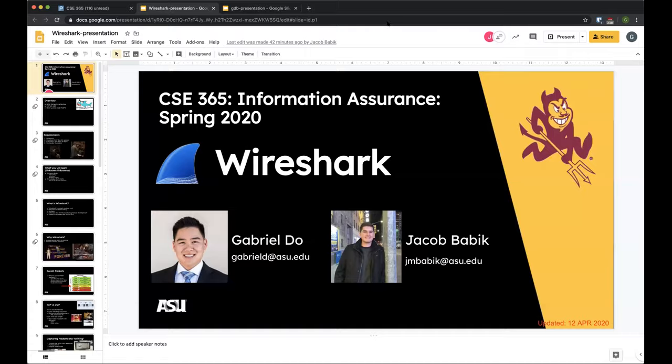Alright, we're going to get started. This will be an information session split into two parts. Jacob will do the Wireshark presentation first, and then I'll go over GDB. The GDB section is going to be focused primarily on assignment six, and hopefully it should also help you with the in-class CTF.